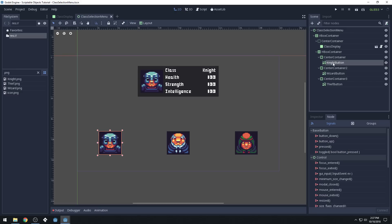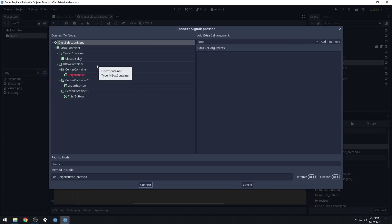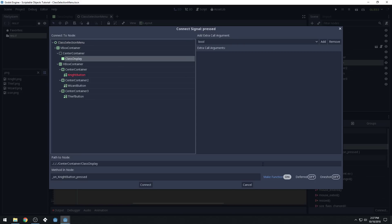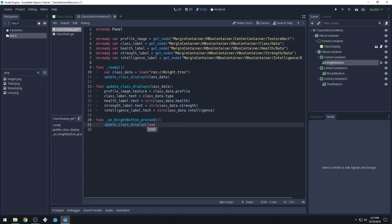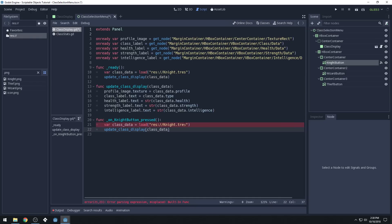We'll use the 'pressed' signal. Click on your knight button, come over to Node and then Signals, do 'pressed,' and we're going to attach this signal to our class display. We'll do 'on_night_pressed' — that will create a function. Connect that. You can see now we get a new function in here called 'on_night_pressed,' which means this function will run when we click on the knight button. So all we have to do is call 'update_class_display' and load the knight resource.